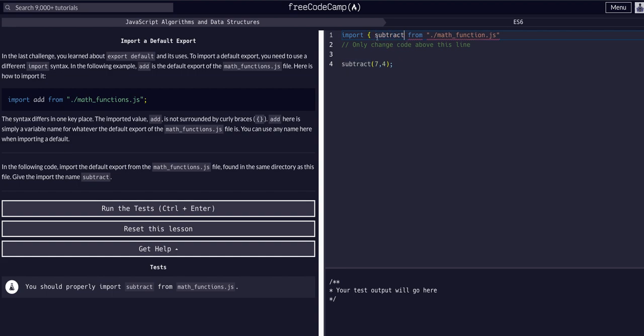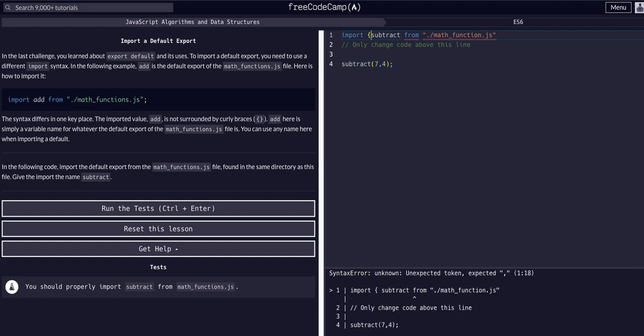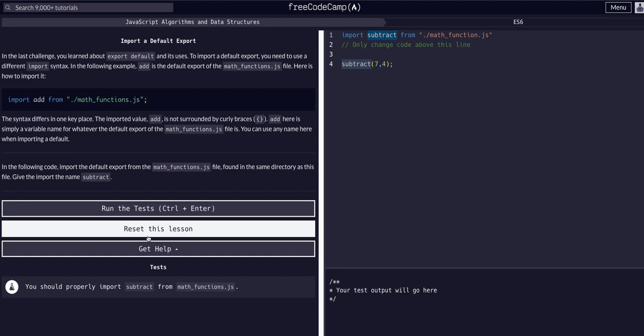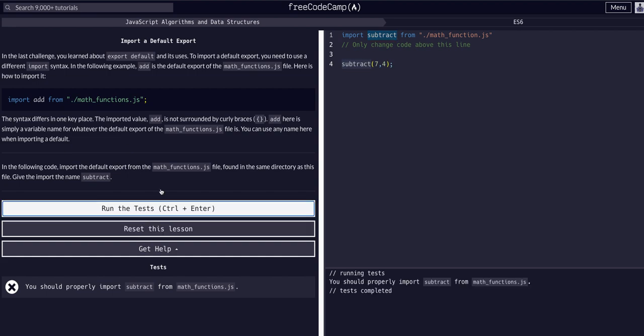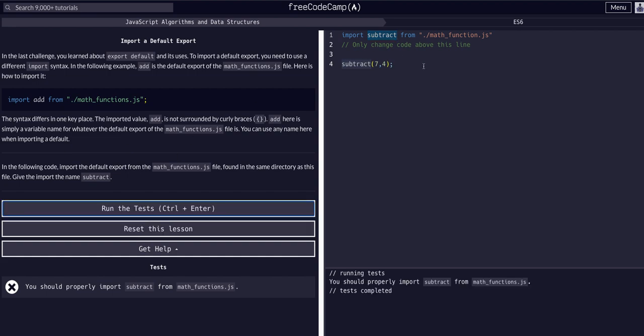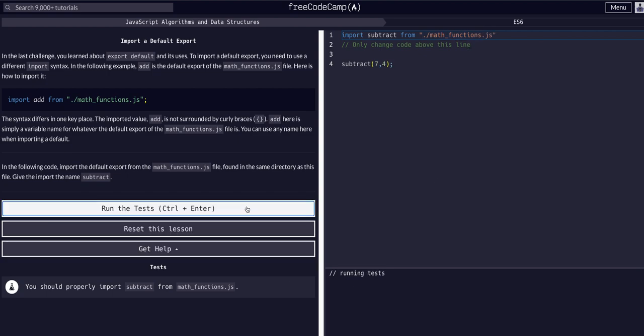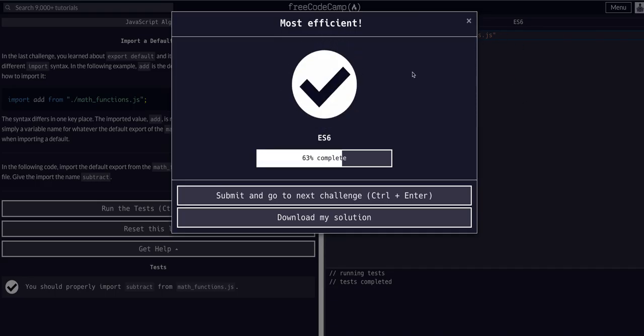But for this lesson, to pass it, to show we understand what we're doing, we don't technically have to destructure it when it's a default. So that's all we had to say for that one. Math functions subtract from math functions.js. And there we go.